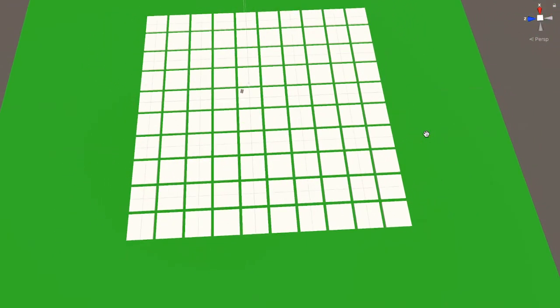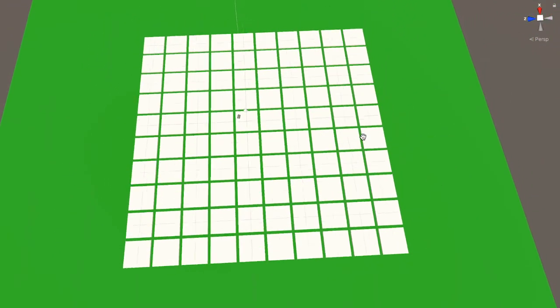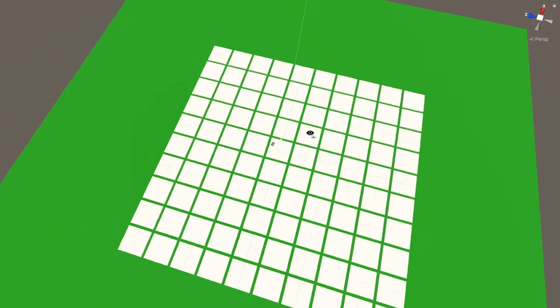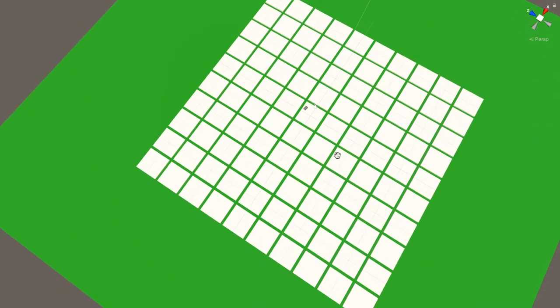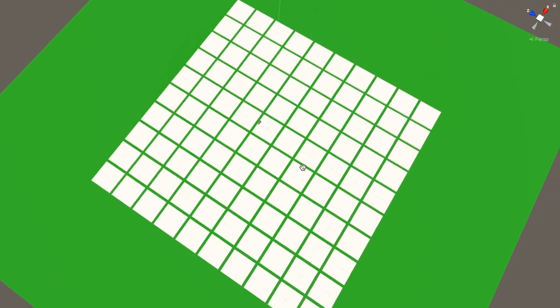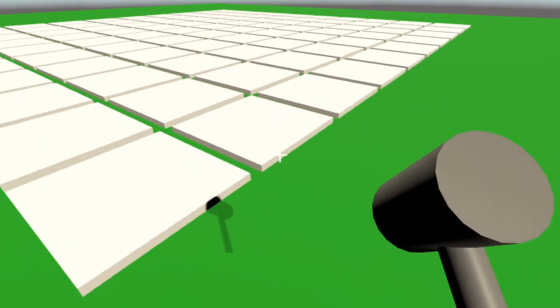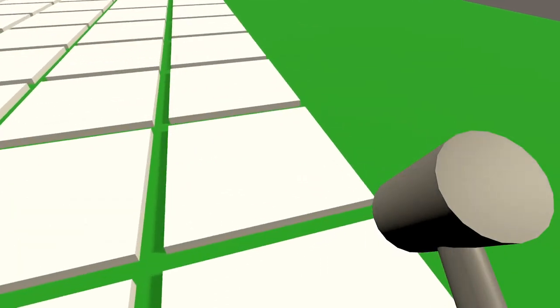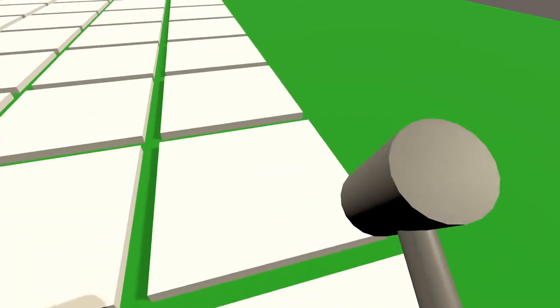Once I got the hammer swing feeling pretty good, I shifted my energy into creating some tiles to smash. I made one plain boring tile, then wrote out some code to spawn it a bunch of times around the player.